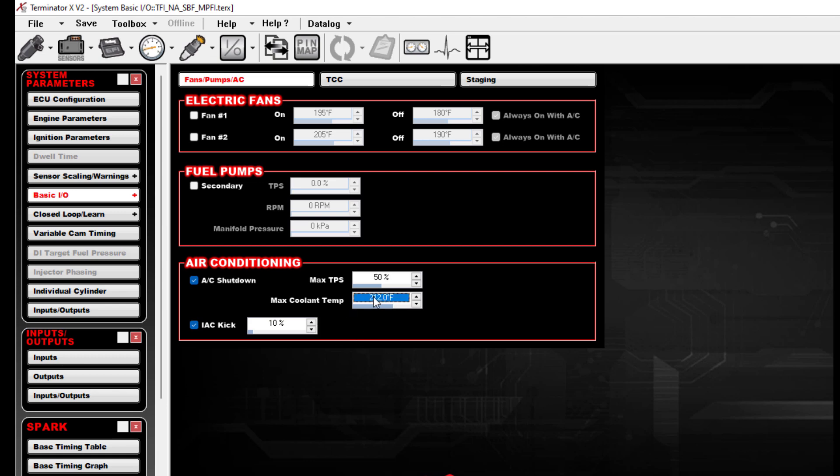I usually go somewhere around 210 or 212. I know some cars run a little warmer. I do my best to try to keep these engines running under 200 if I can. Most of the time that's not an issue even in hot climates, just have to size all the cooling components correctly.